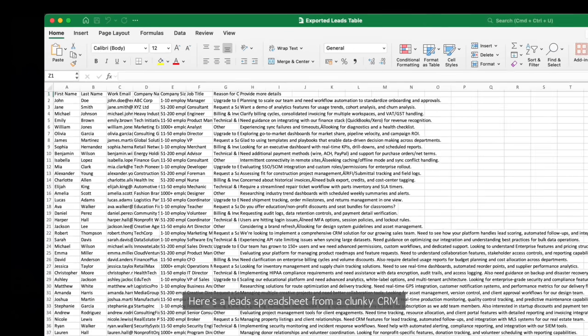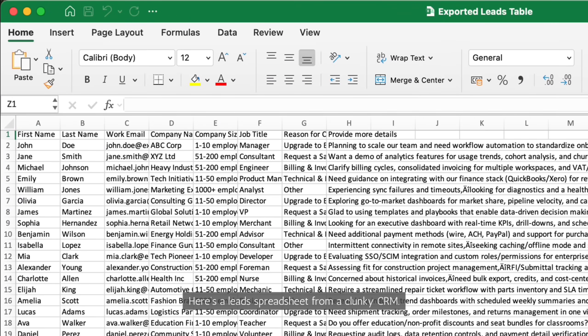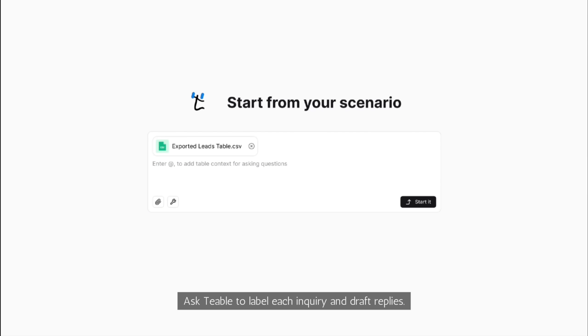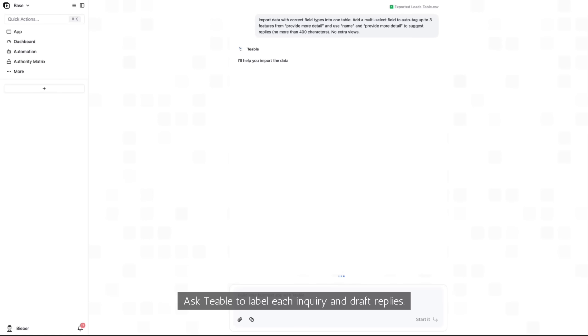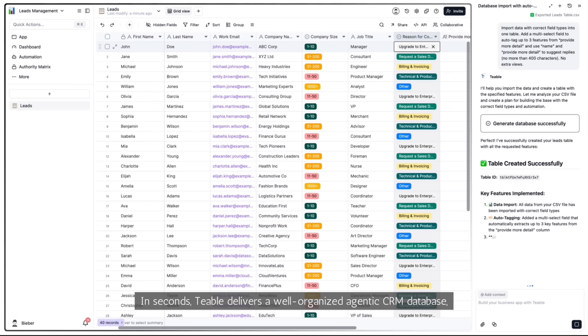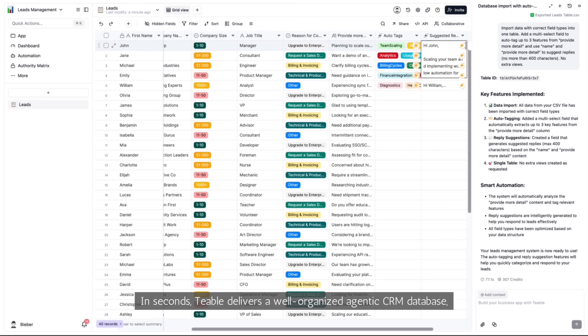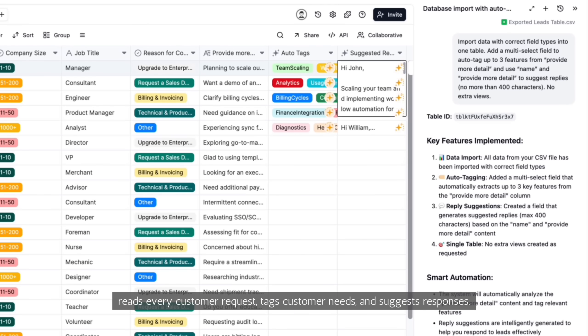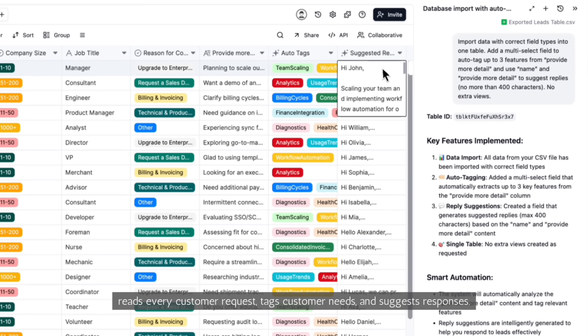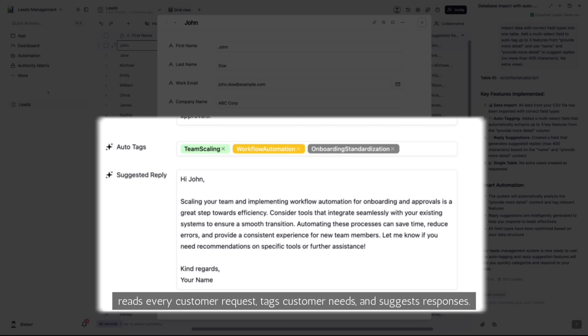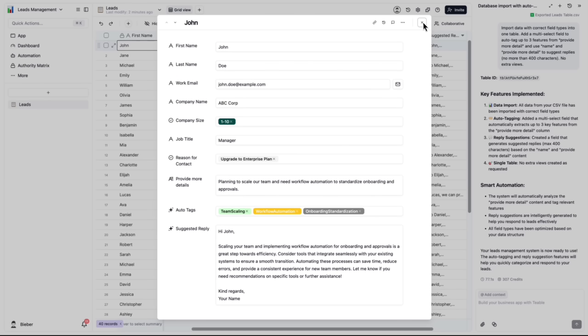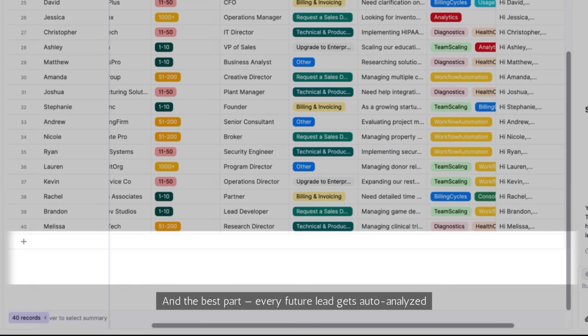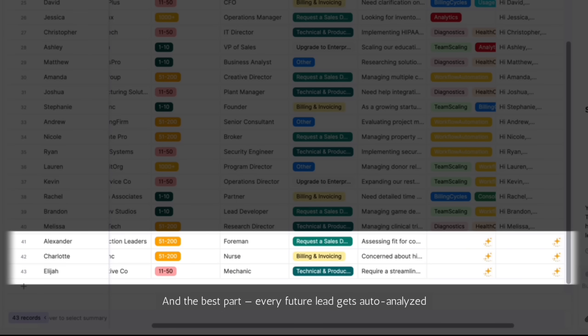Here's a lead spreadsheet from a clunky CRM. Ask TiVo to label each inquiry and draft replies. In seconds, TiVo delivers a well-organized agentic CRM database, reads every customer request, tags customer needs and suggests responses. And the best part? Every future lead gets auto-analyzed.